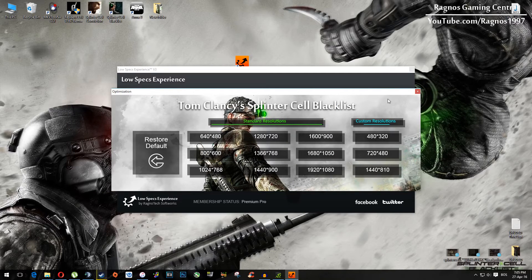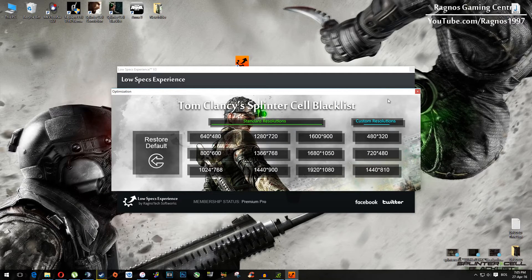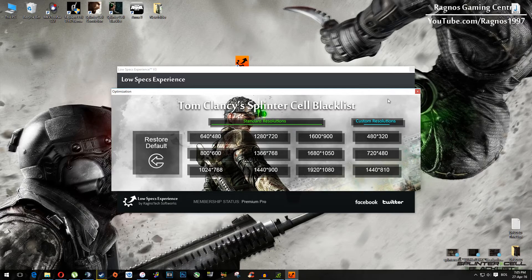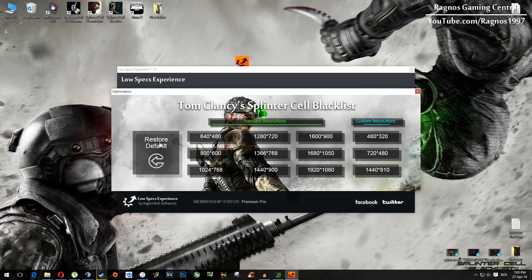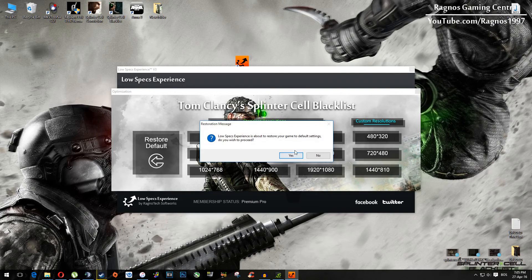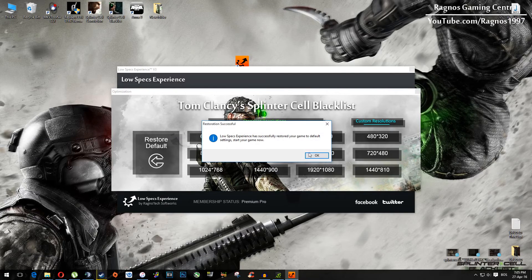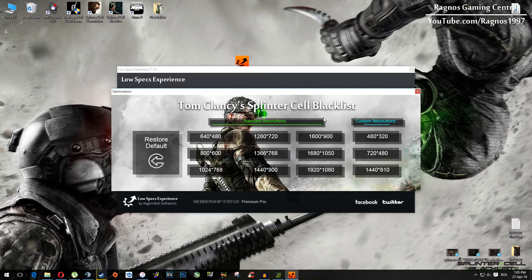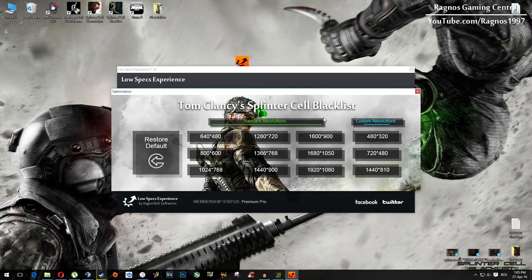And if you are not happy with the results or the look of graphics, you can always restore default game settings, click on restore default, hit yes and then press ok and then again start your game.